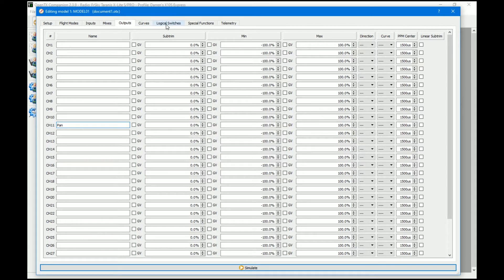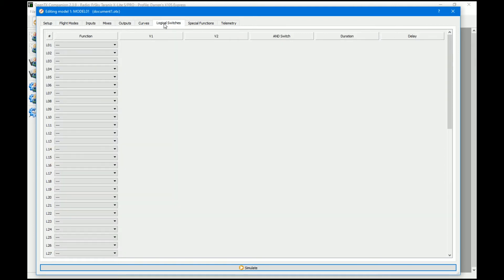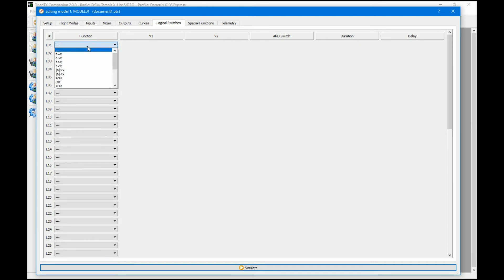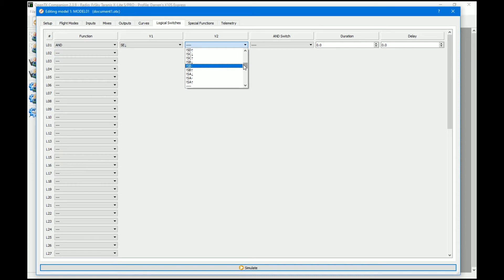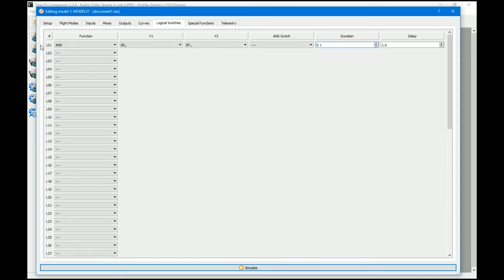The next thing we need to do is create some logical switches to actually do the magic. The way we're going to set it up is so that you can turn the pan on and off and control the direction just using the momentary switches. The first thing we're going to do is check when both switches are being held together. So we need an AND — that is going to be SE in the down position and SF in the down position. We're going to put a delay on that of one second, and we're going to set a duration of 0.1 of a second, so this switch will only be active for 0.1 of a second and won't stay active.